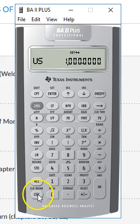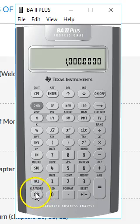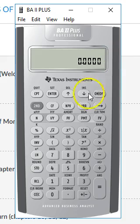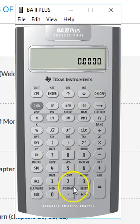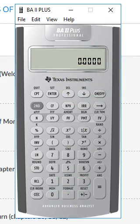We can exit that menu by pressing the clear button. So now your calculator is all set. It has four decimal places. Good luck!